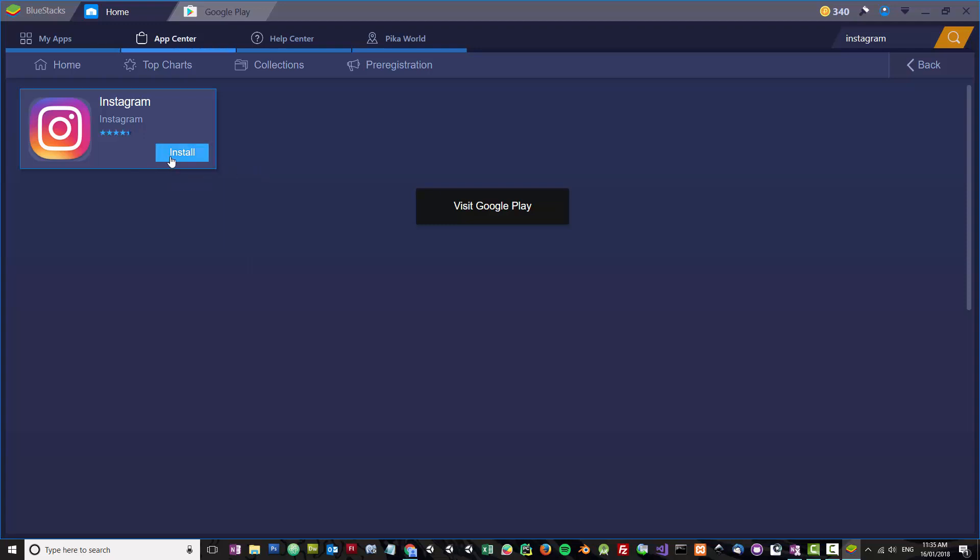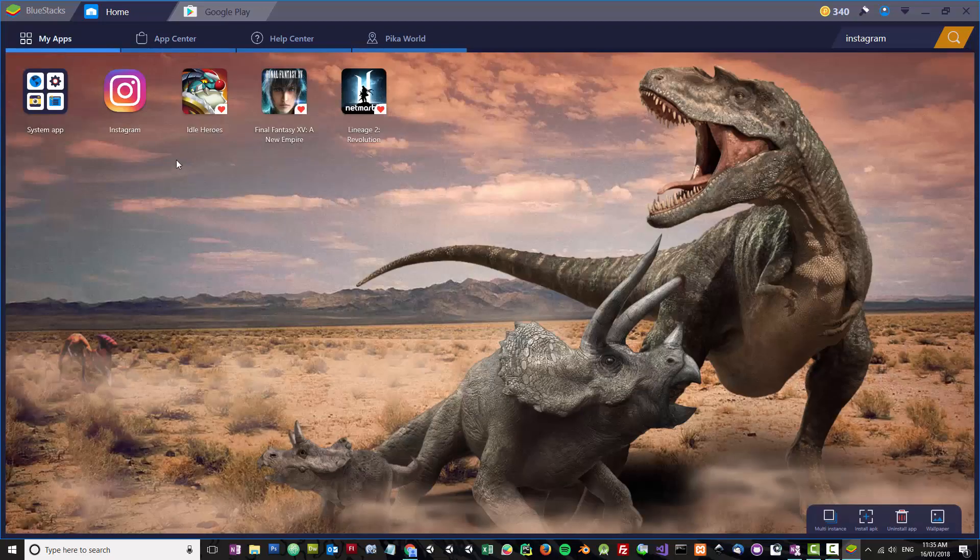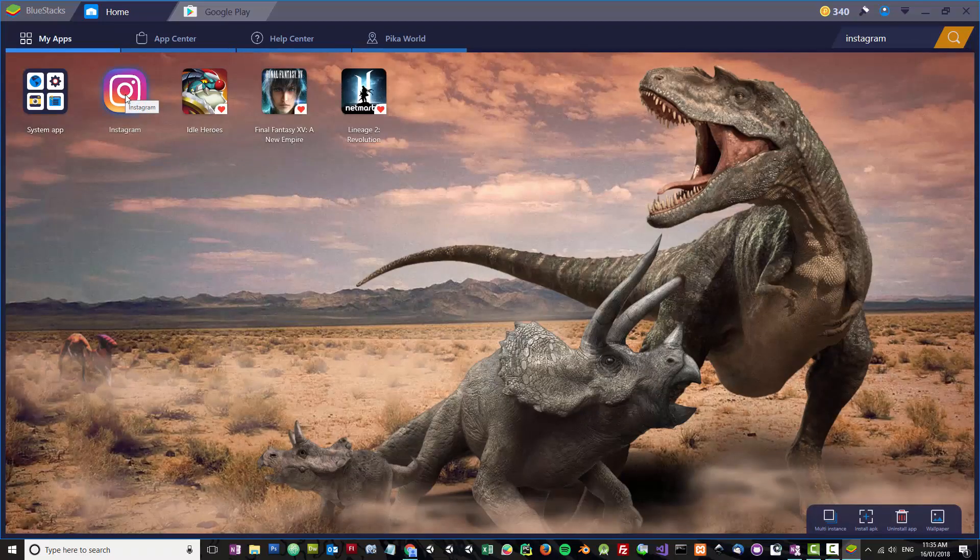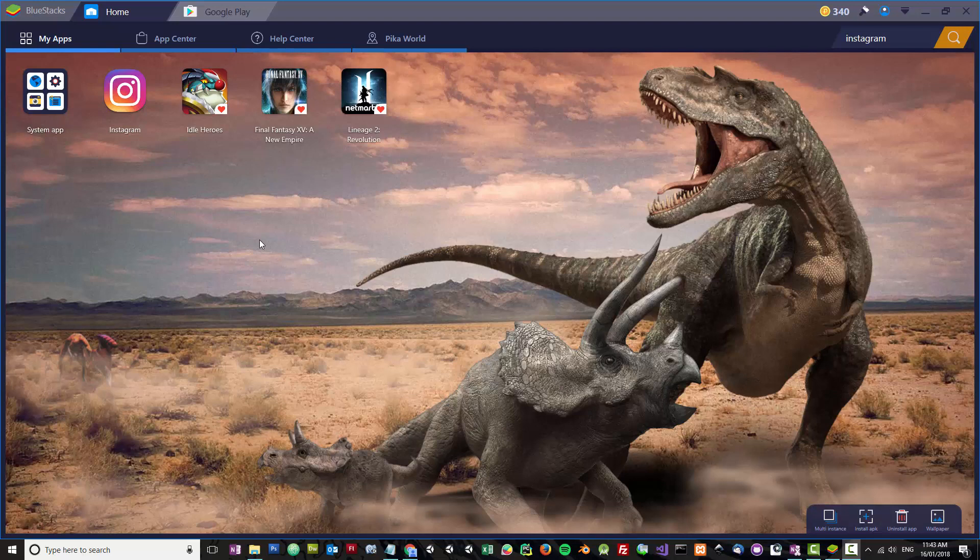What you want to do is install this. Once you've done that, it's a good idea to go into Instagram, log in, click around, and then close Bluestacks, close Instagram, and restart your computer. What I've found with Instagram is it doesn't seem to work straight out of the box, so it's important to restart your computer.